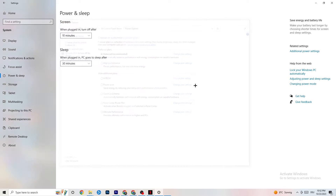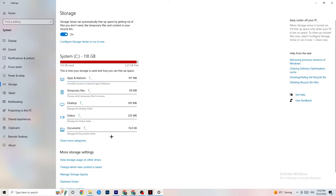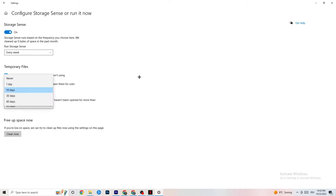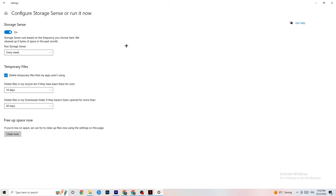Go to Storage and click on the highlighted text that says 'Configure Storage Sense, run it now.' Copy these settings: run Storage Sense every week, turn it on, delete temporary files that apps aren't using after 14 days and 60 days as shown. Click 'Clean now' — this will delete every temporary file that your apps aren't using, free up storage, and help your performance.